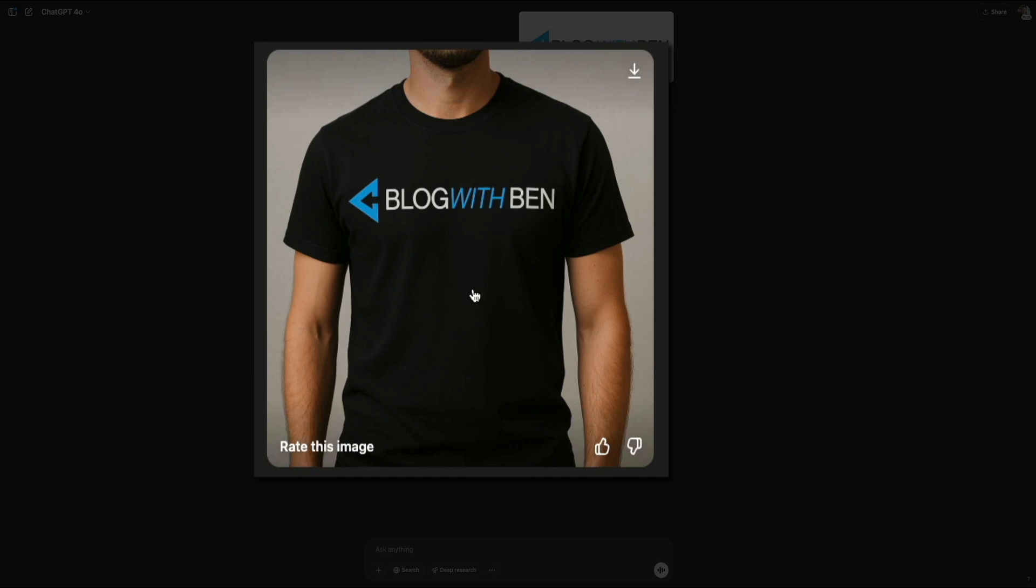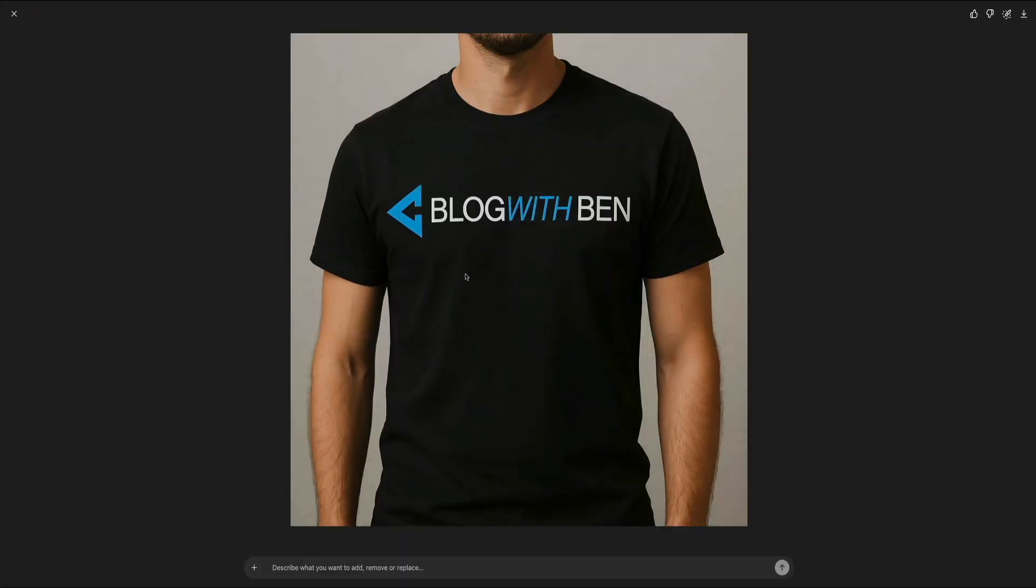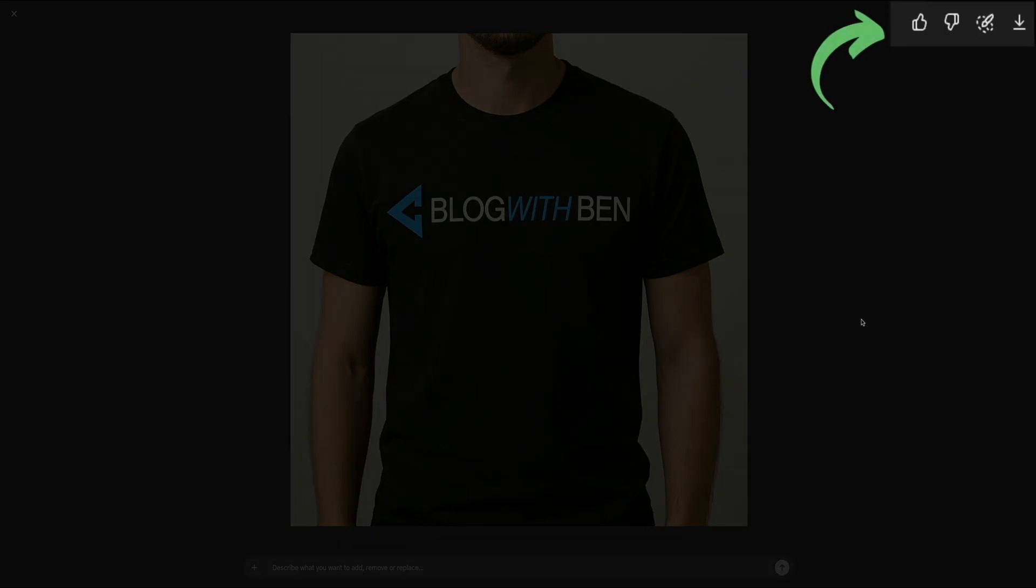Once the image is generated, you can click on it to open a larger version and access additional editing tools. This full screen view gives you a better look at the details and layout, making it easier to plan your next creative changes. At the top right corner of the expanded view, you'll find a toolbar with several icons. These include options to like or dislike the image again, download it, or use the built-in image editor, which we'll do in just a second.